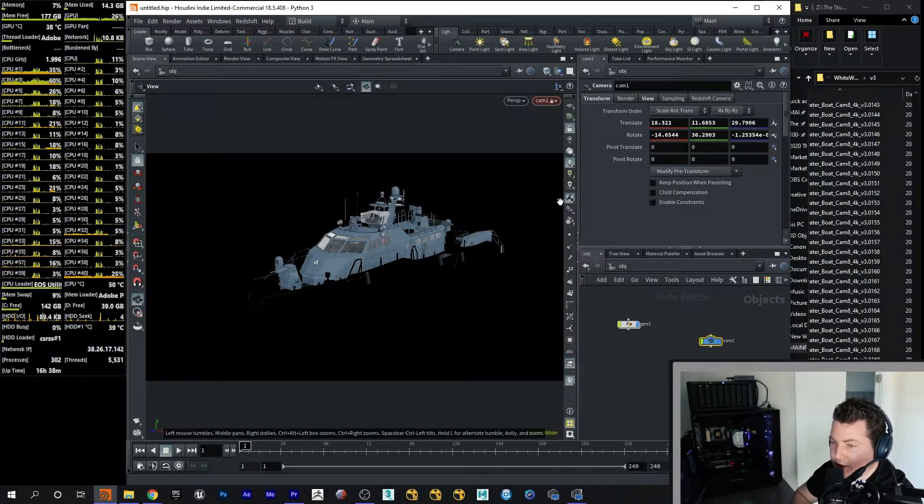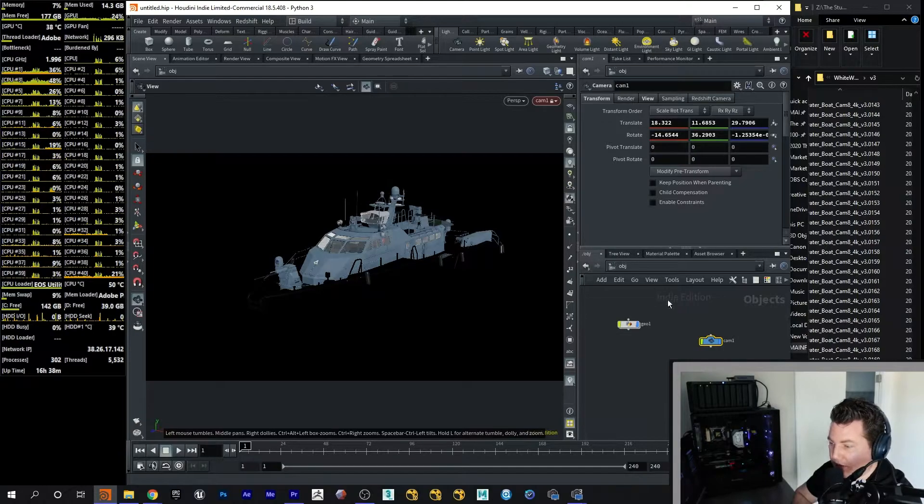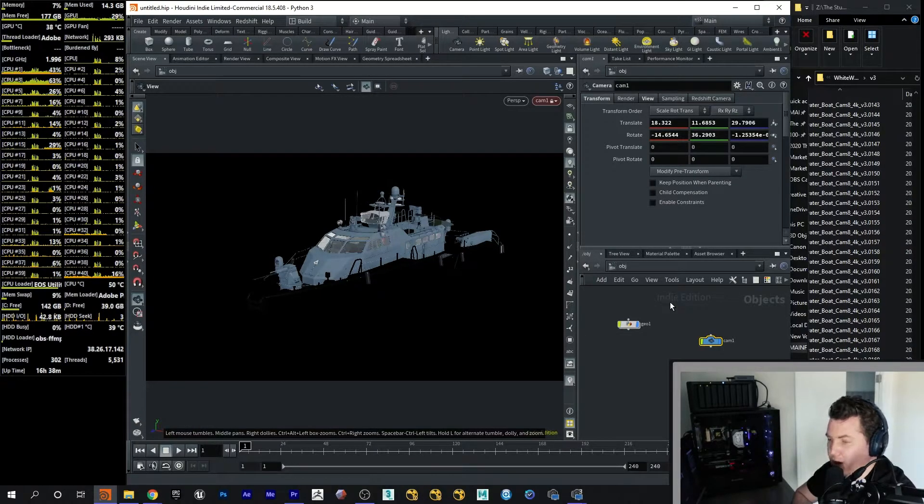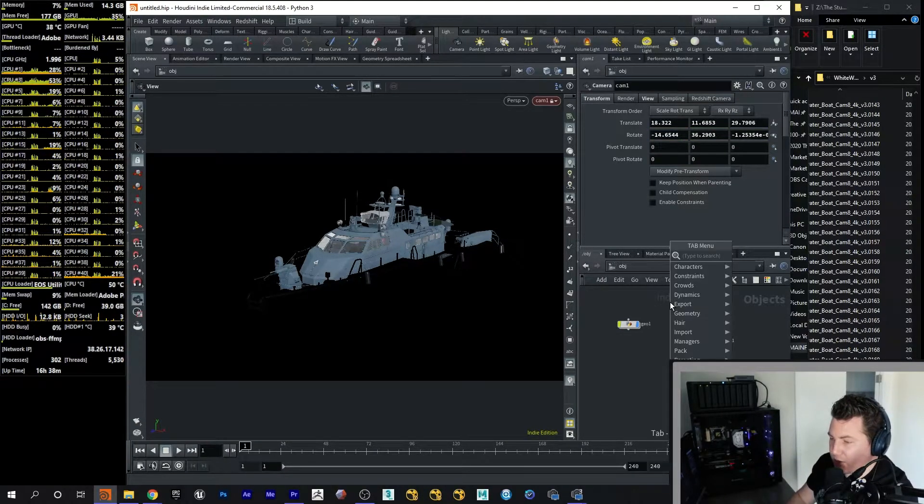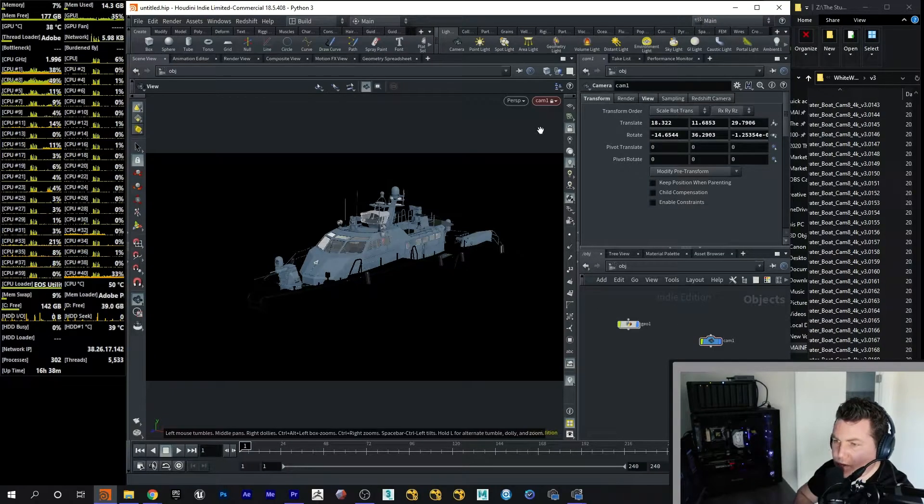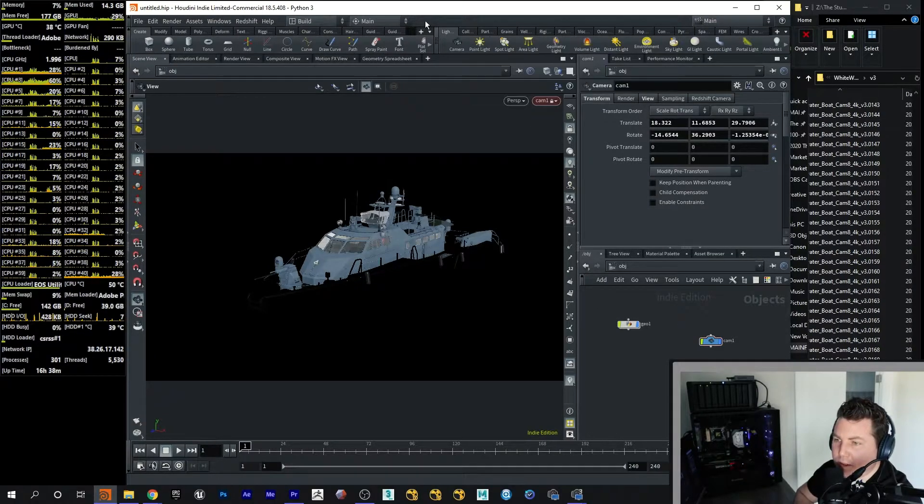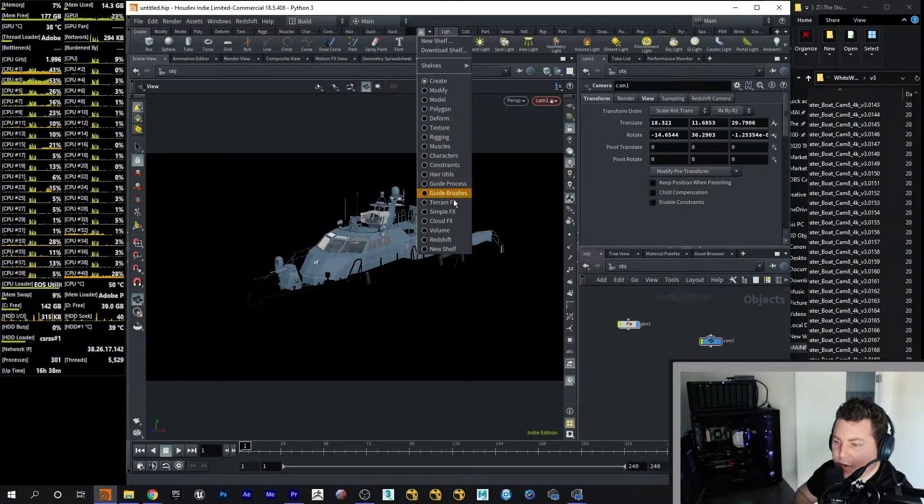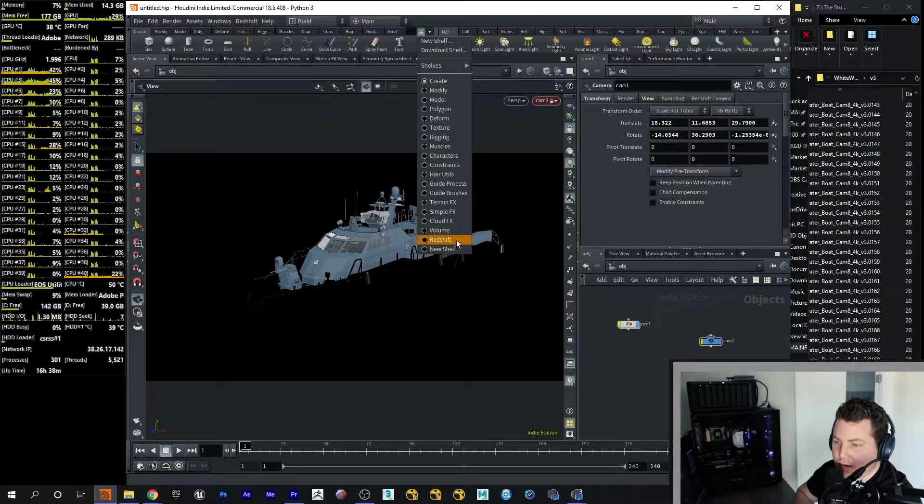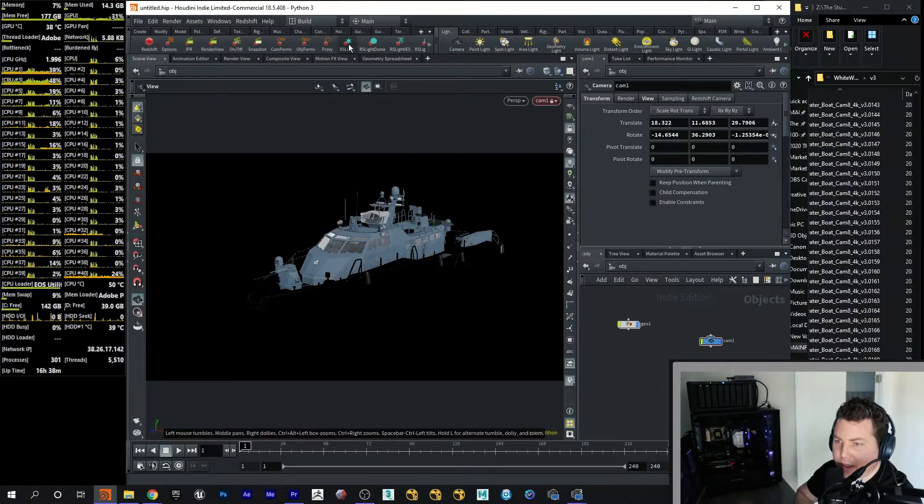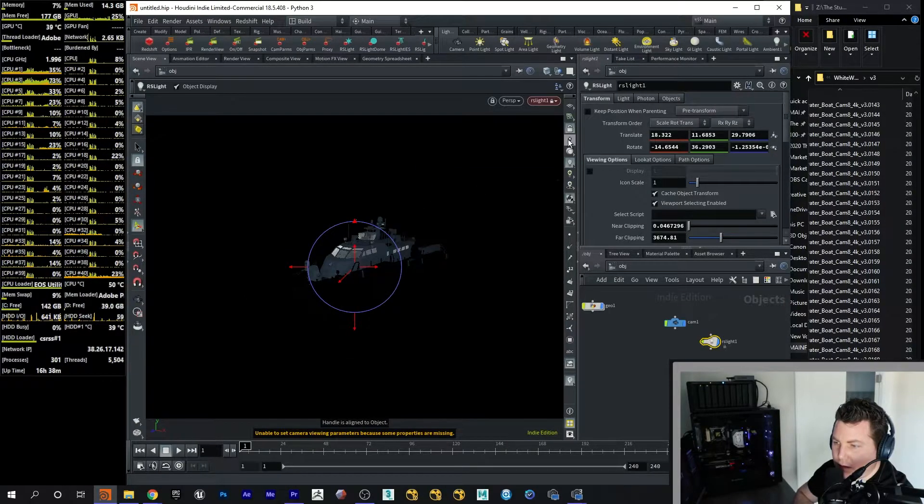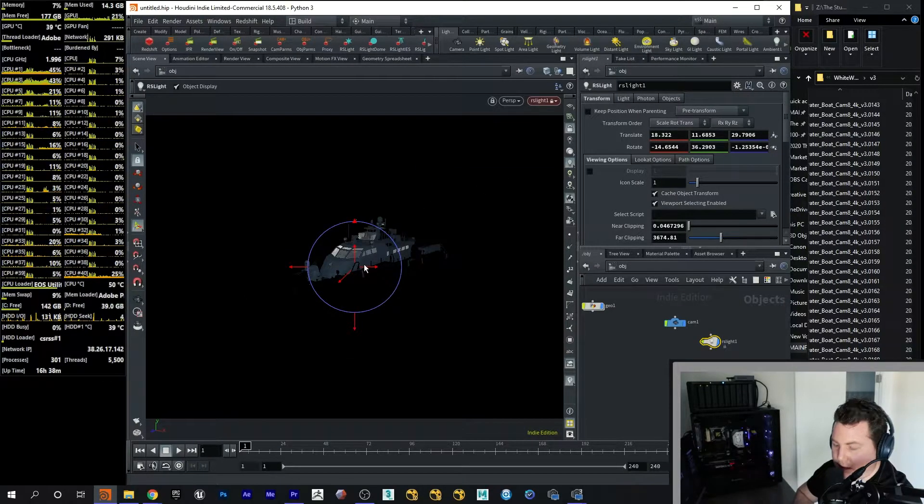But the next thing to do, well, if we wanted to go ahead and render it now, I'm just going to put on a light. So that way we know what we're looking at. So I'm just going to go ahead and create a Redshift light here and lock that light in.